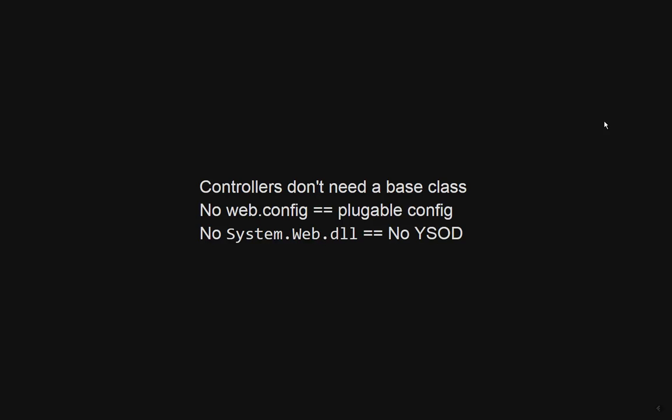Because everything is built off NuGet and they realize people want to debug things they haven't written themselves - who has tried debugging the Microsoft framework and had it work? - it's going to be a whole lot easier to debug any external dependencies. Let's look at some of the weird things we can do.